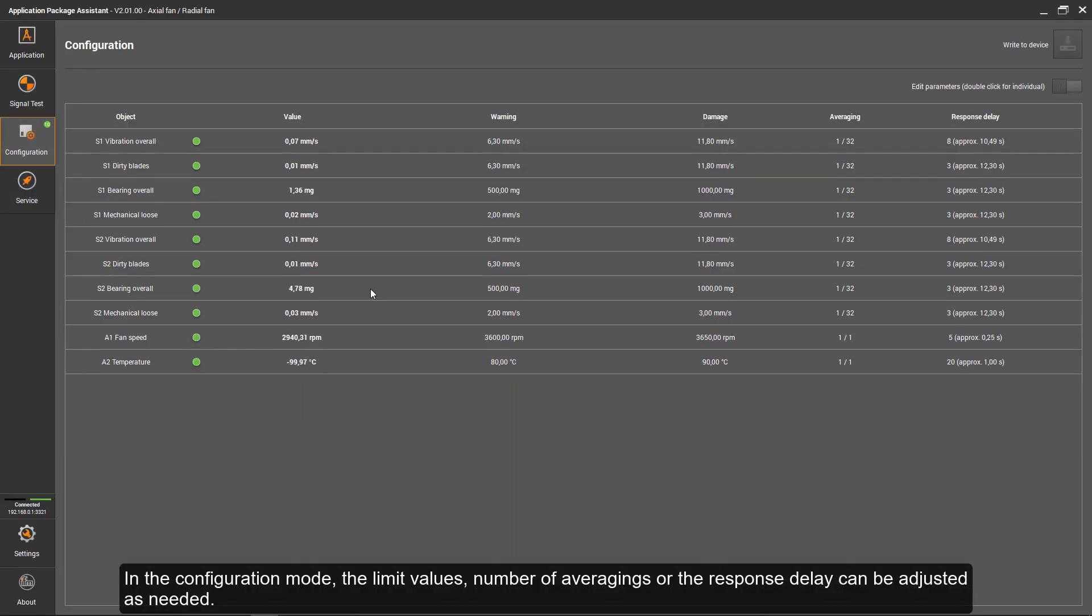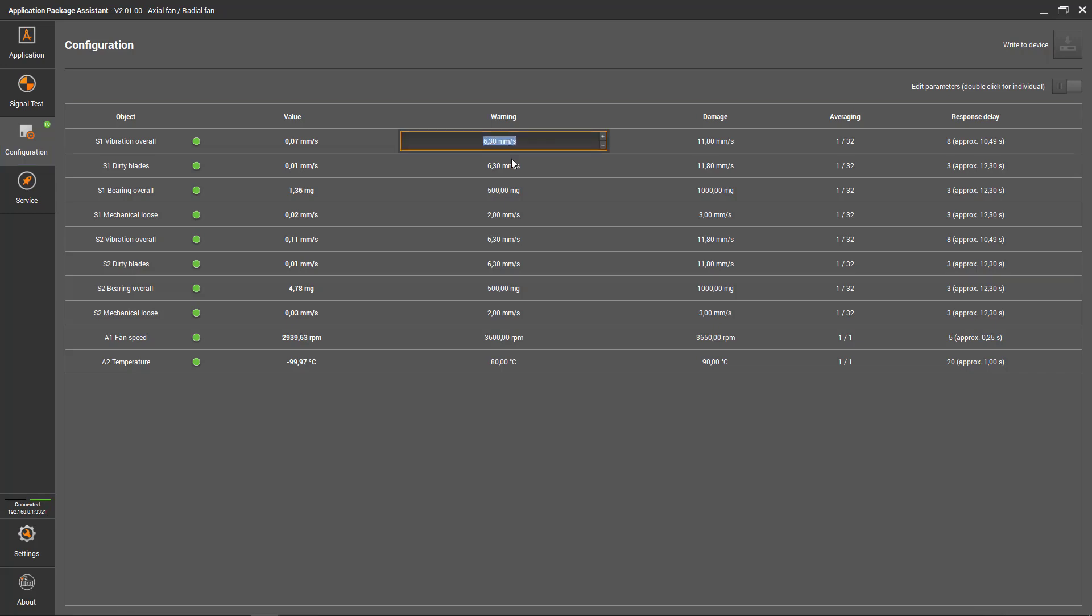In the configuration mode, the limit values, number of averagings, or the response delay can be adjusted as needed.